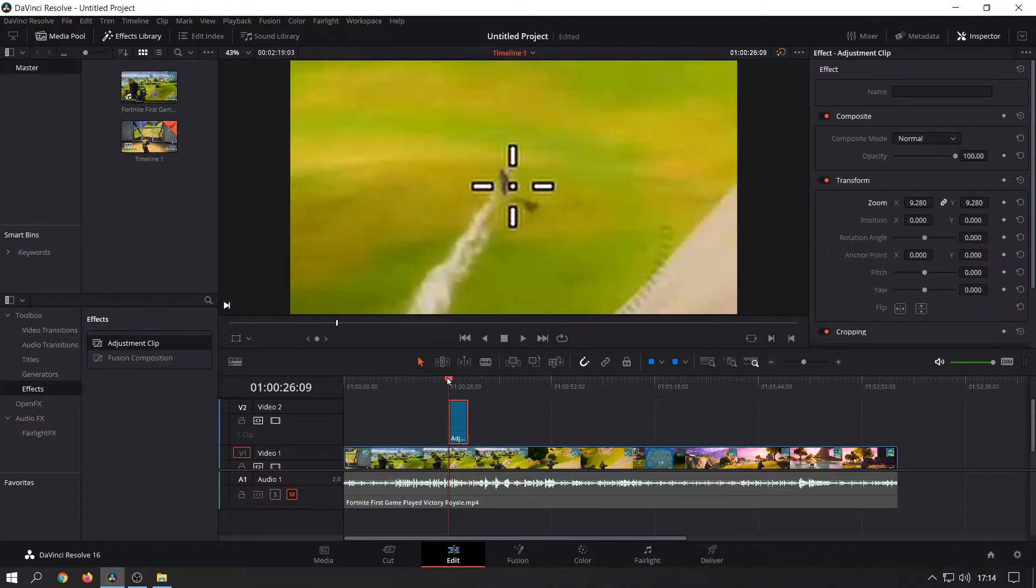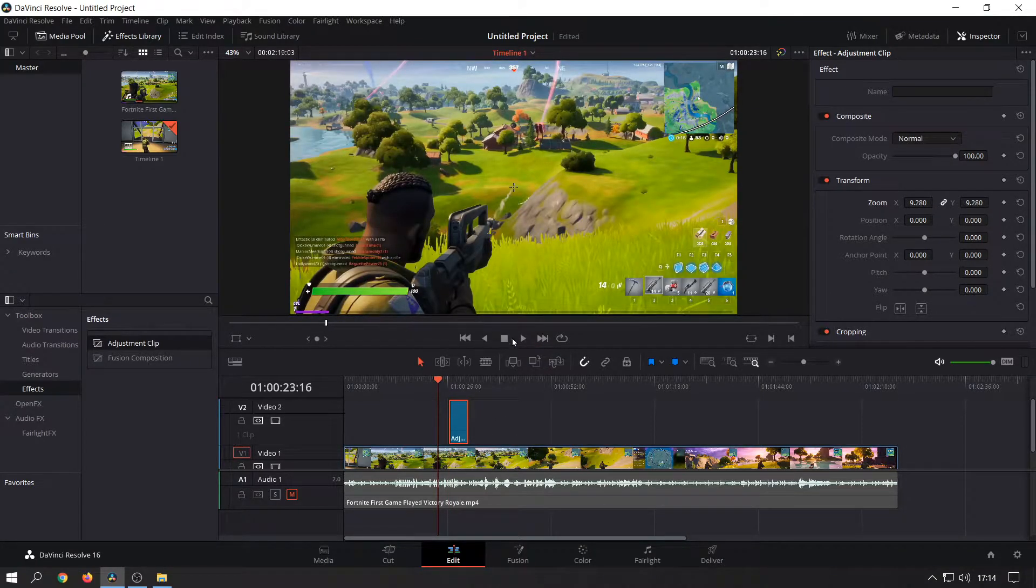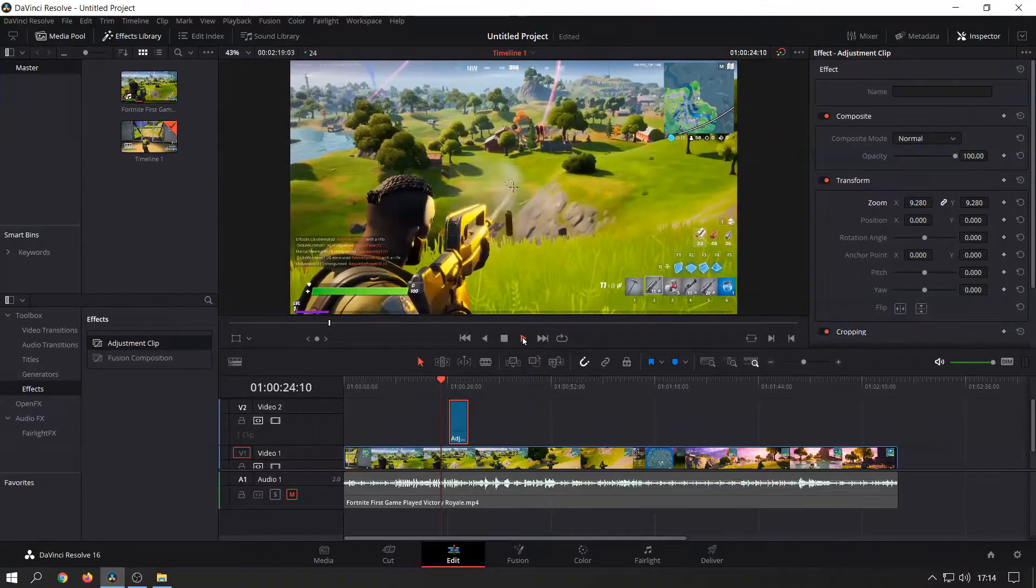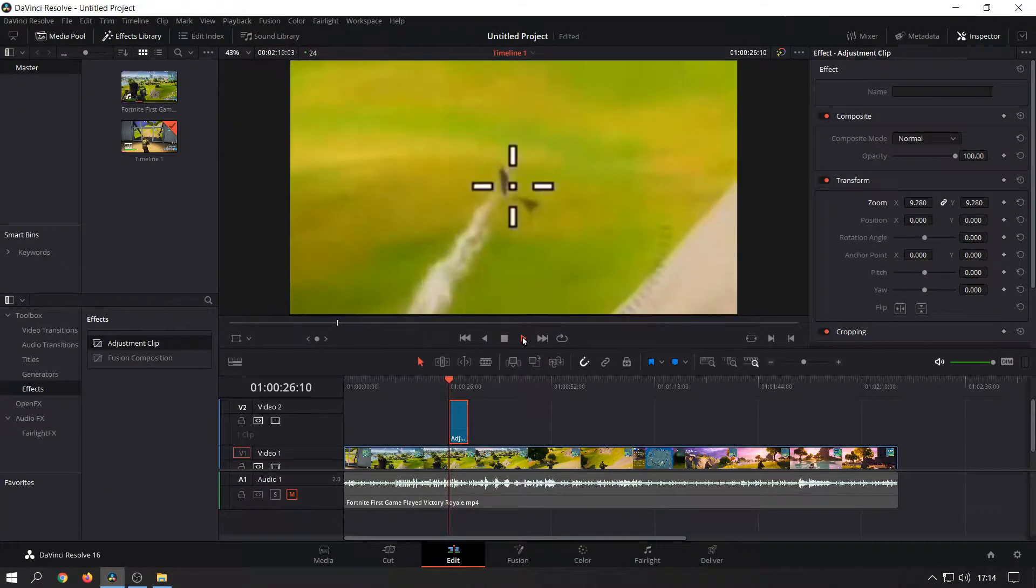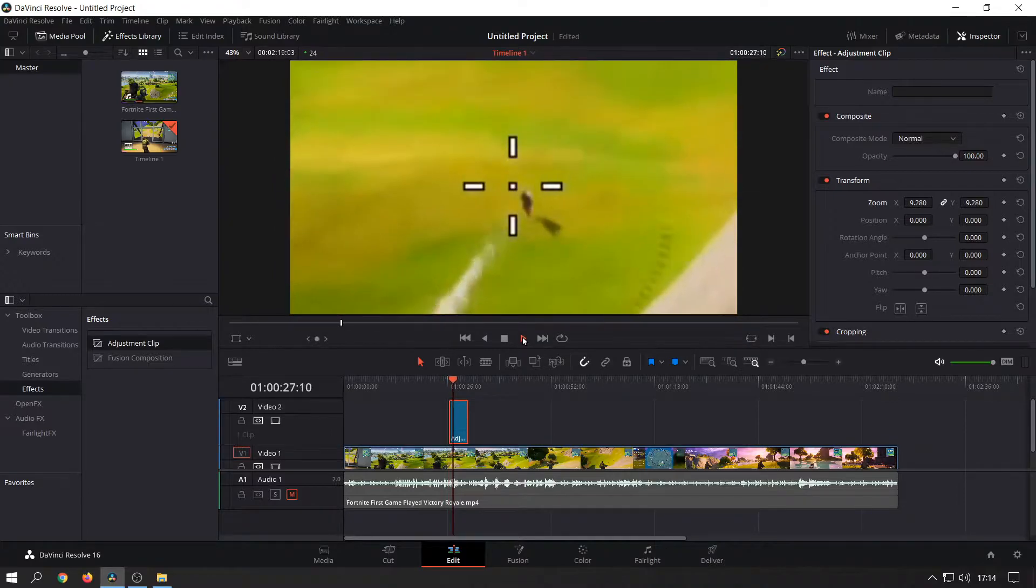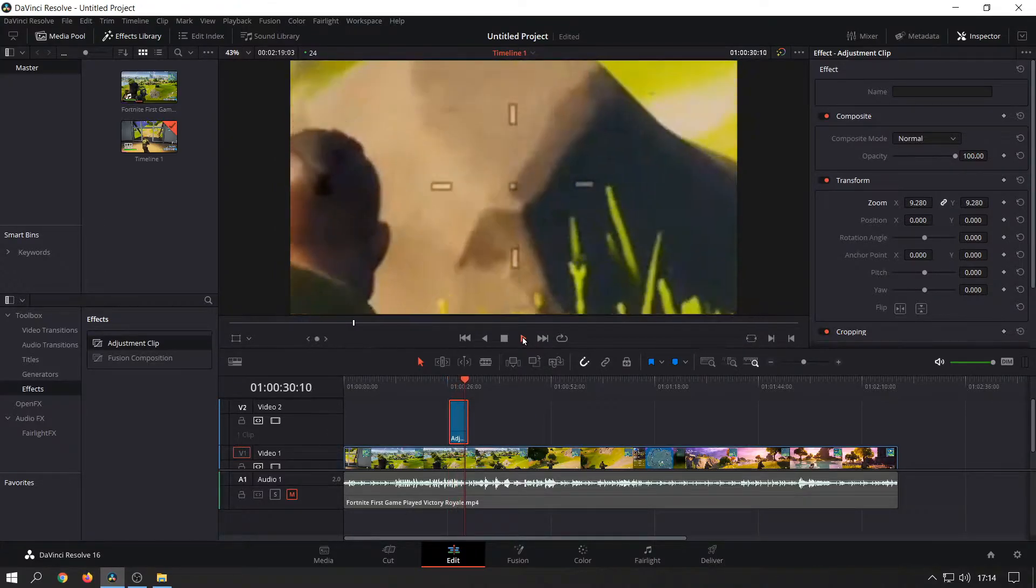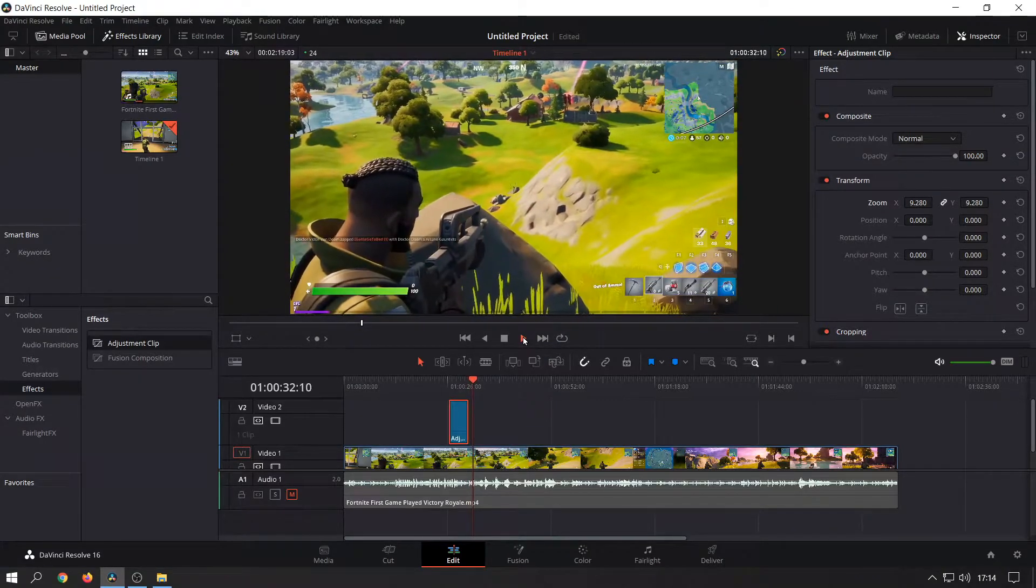Now if I take the marker back a bit and then click on play, you'll see that when it hits the adjustment clip area it zooms in, and then it zooms out afterwards.